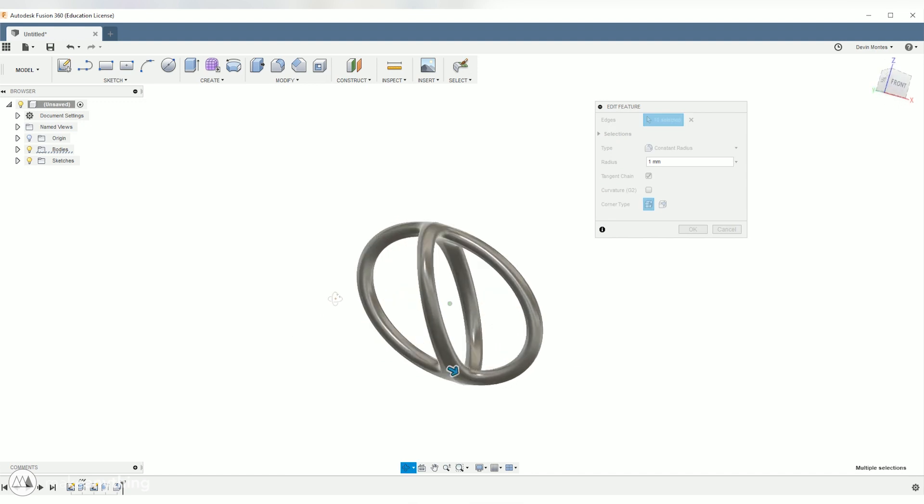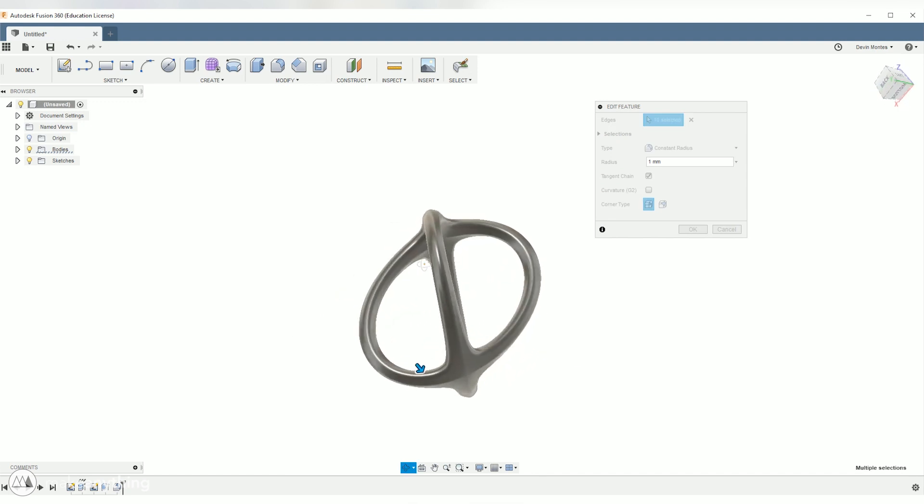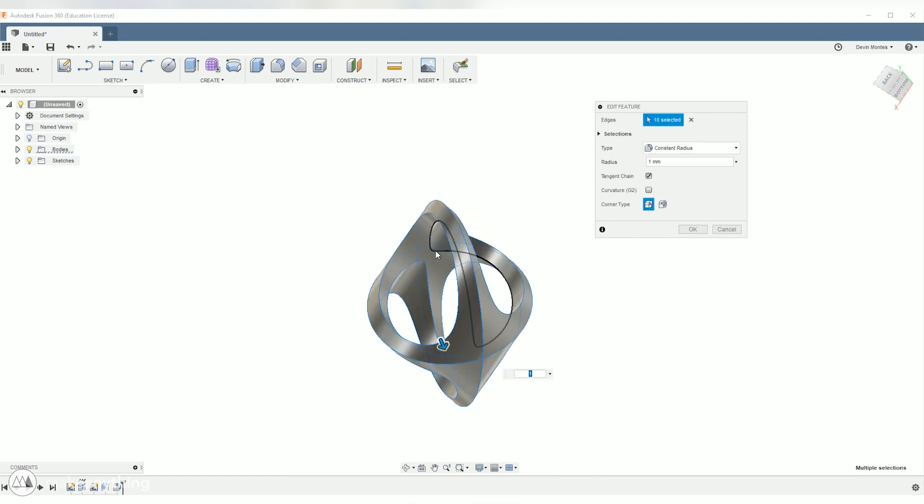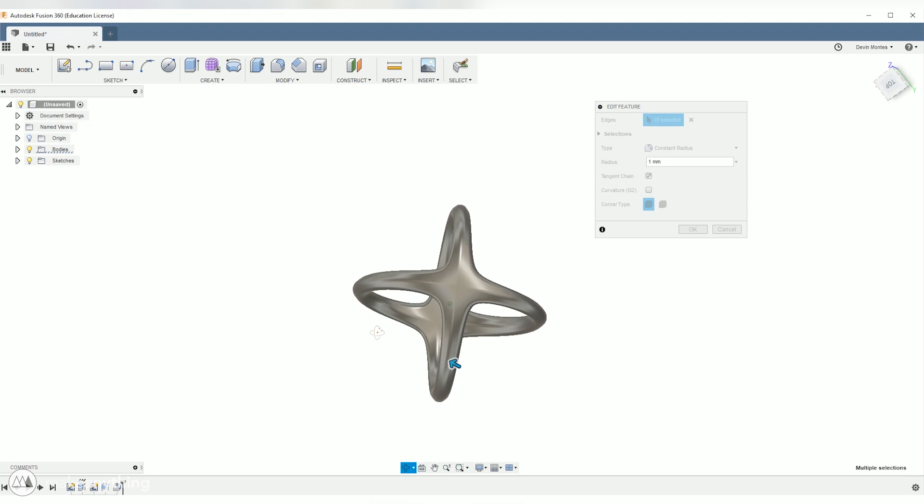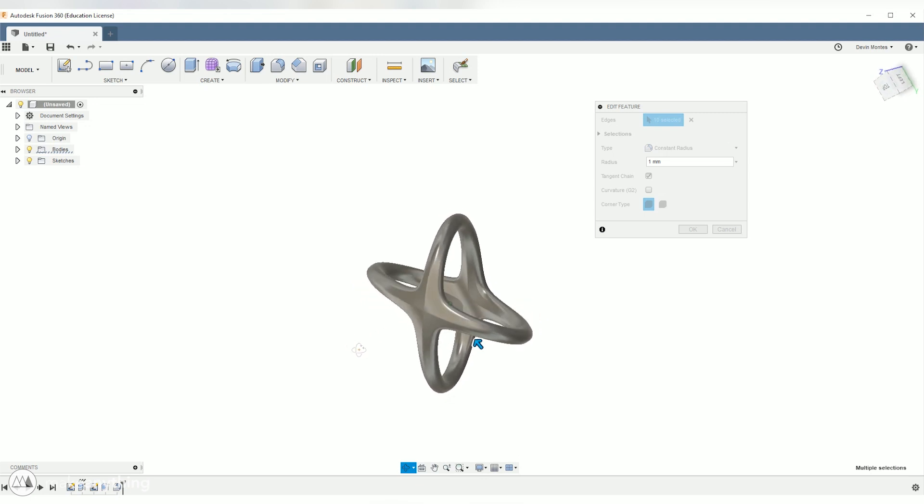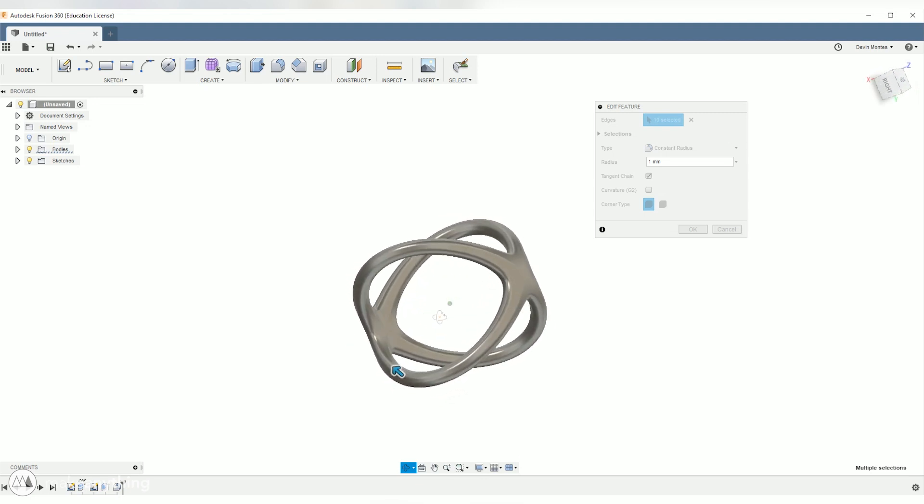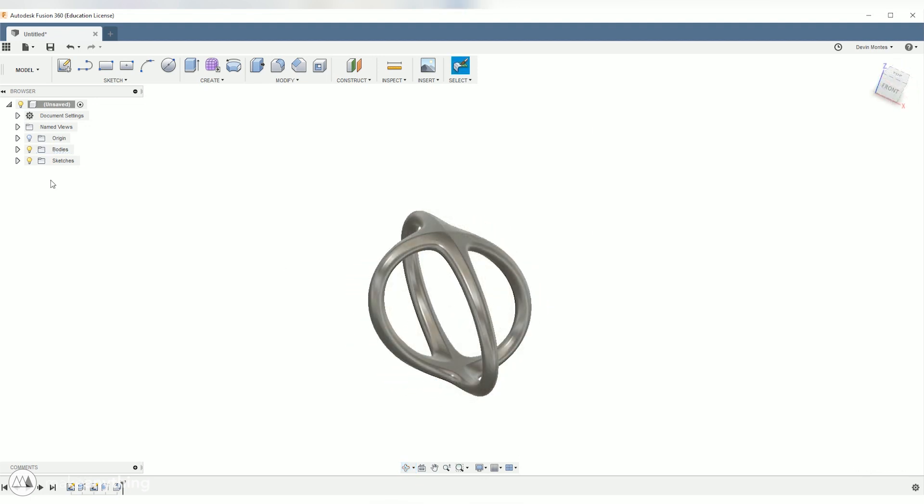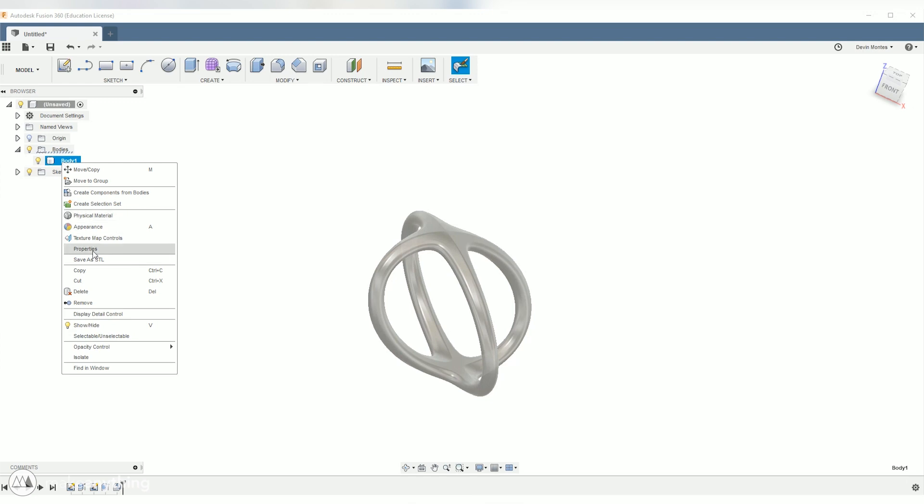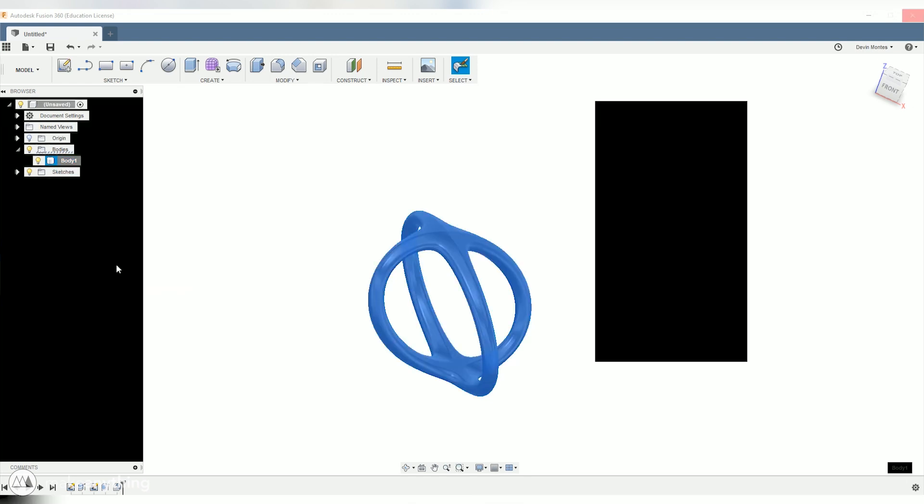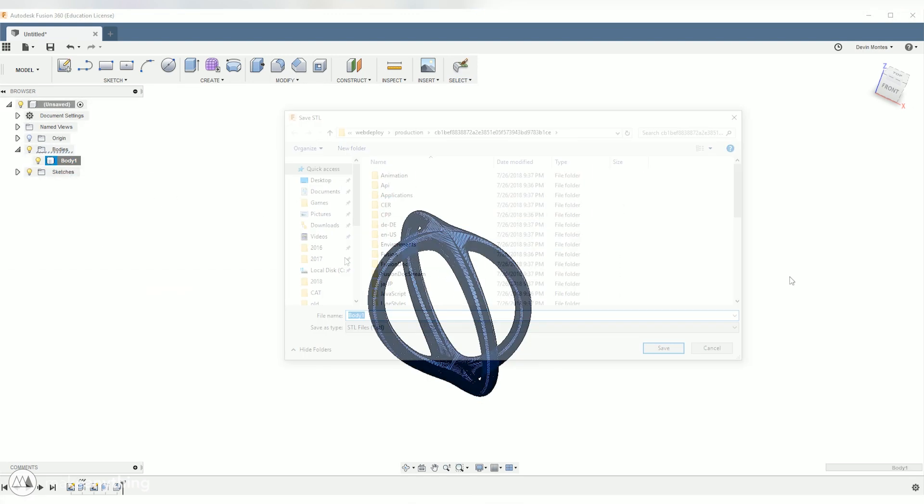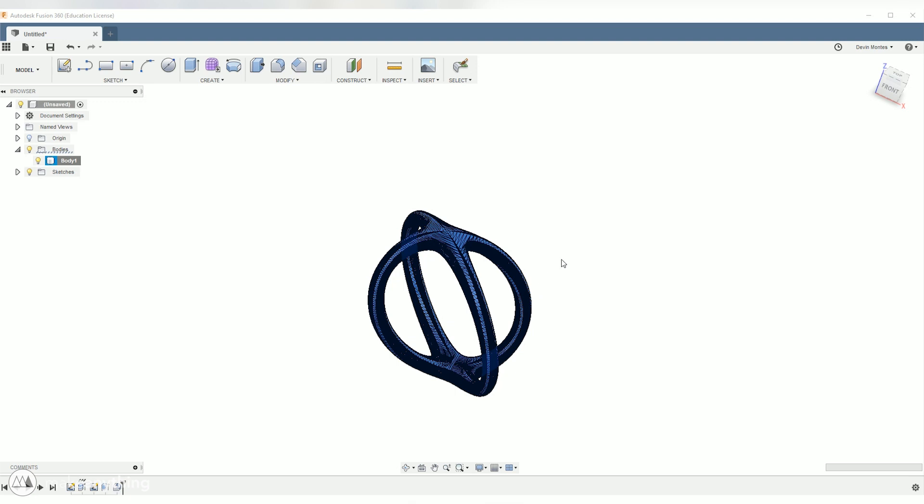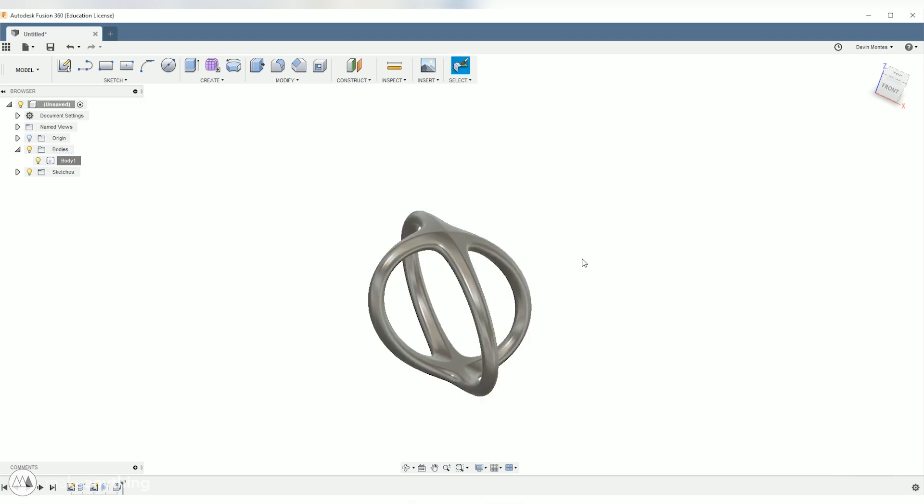There we go, so as you can see those fillets really make things look lighter and more delicate and I think with that final touch things look really cool now. So we can just go ahead, open up the body menu, right-click, save as STL, and we can save this out for 3D printing. Great, so we have our first ring.